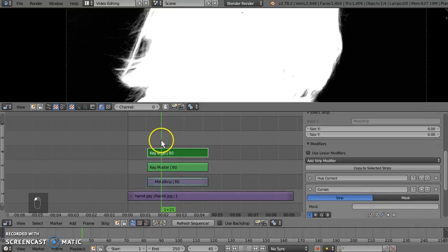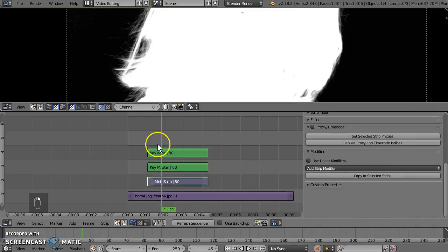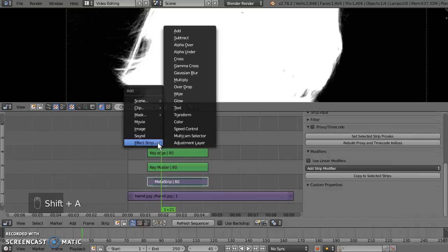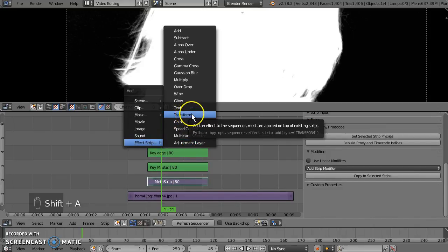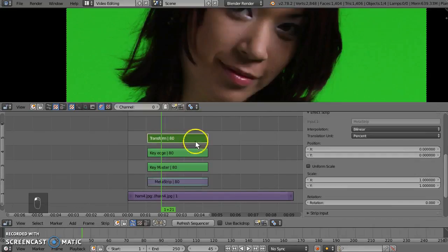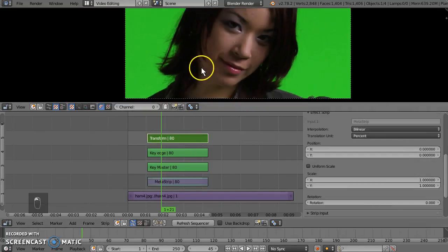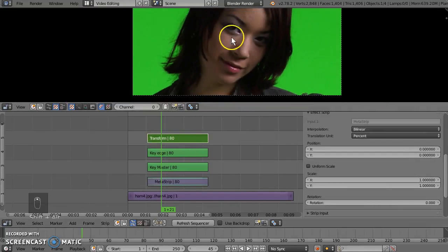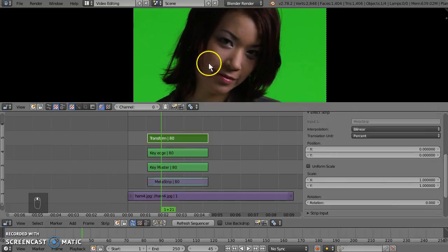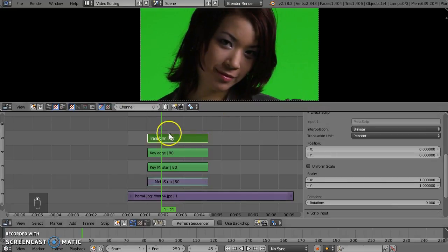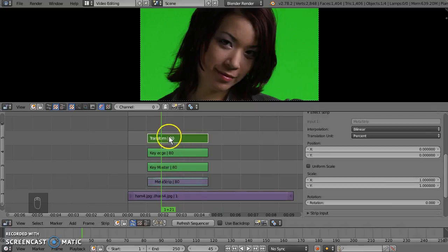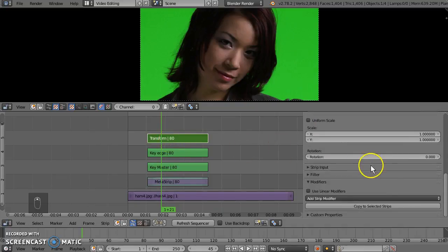Now the next thing I'm going to do is select the meta strip at the bottom. Shift A and add another effect. This time a transform effect. Now we can't actually use the transform. I'm just using the transform effect in this case. Because it stays attached to the meta strip. But you can't use it to resize because it won't resize the key, unfortunately.